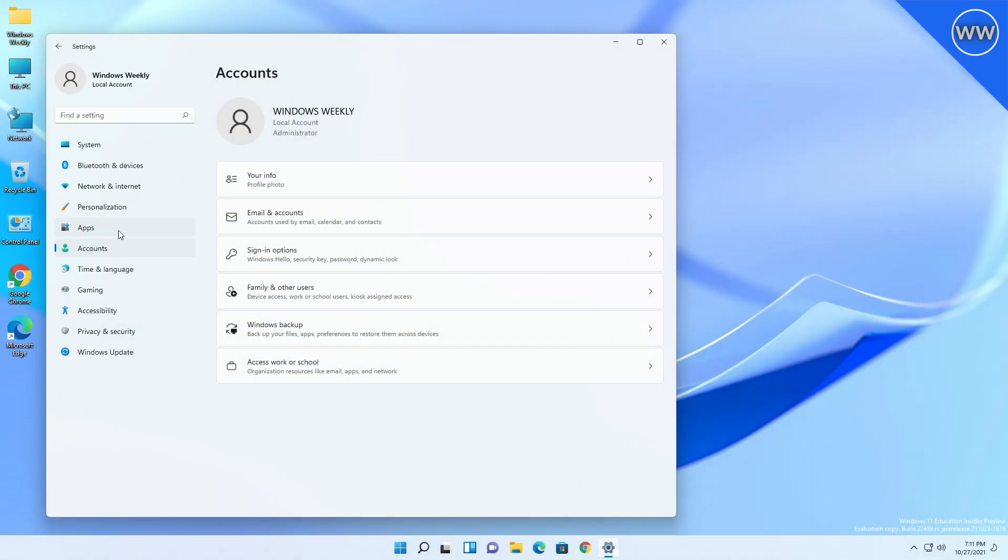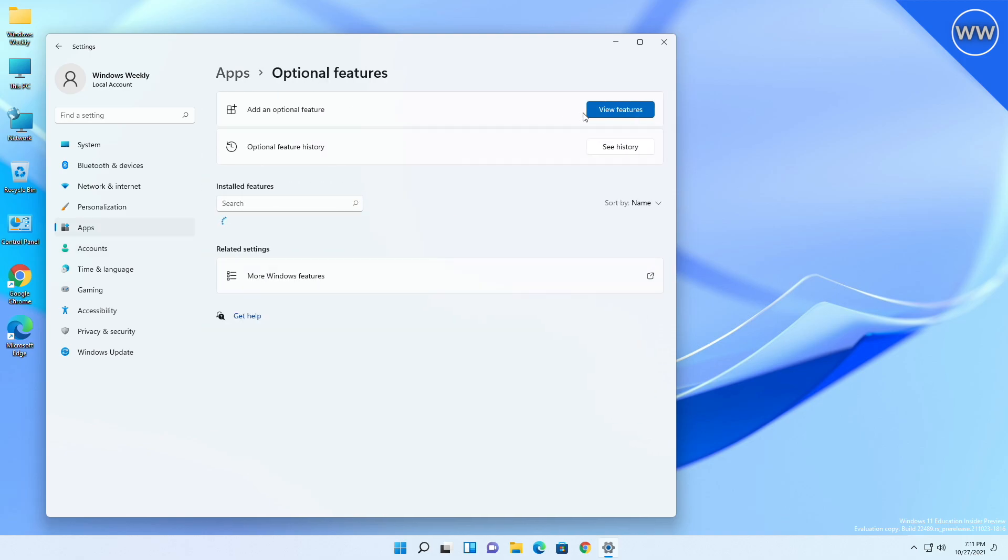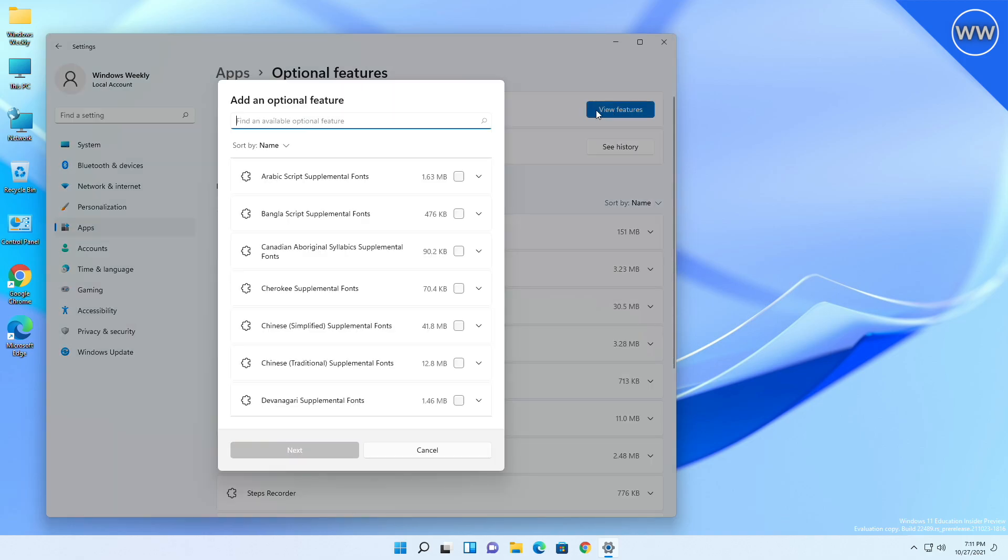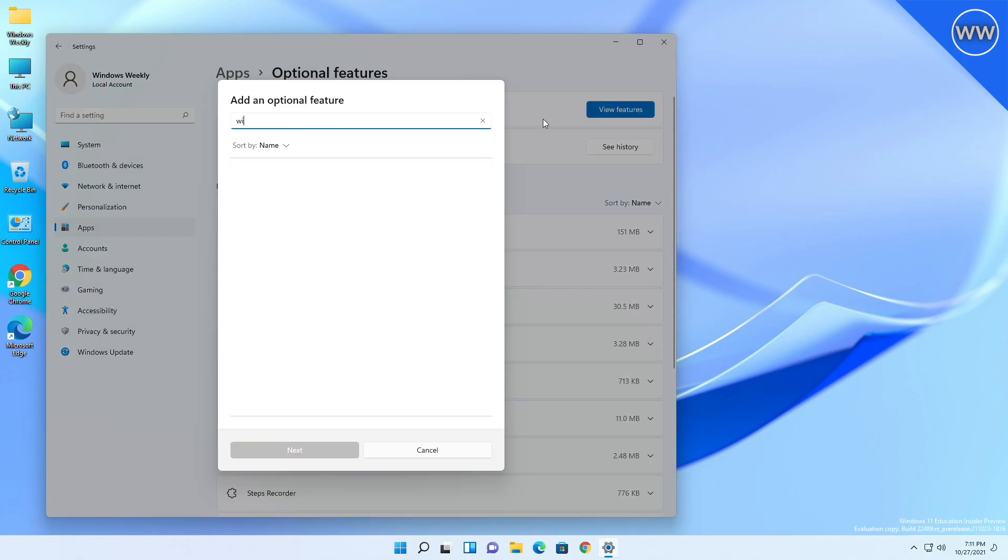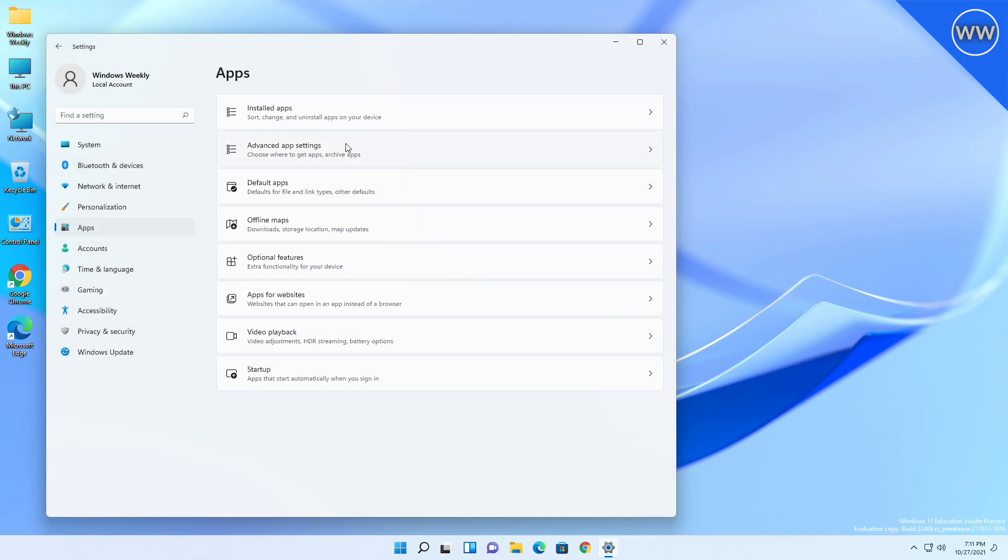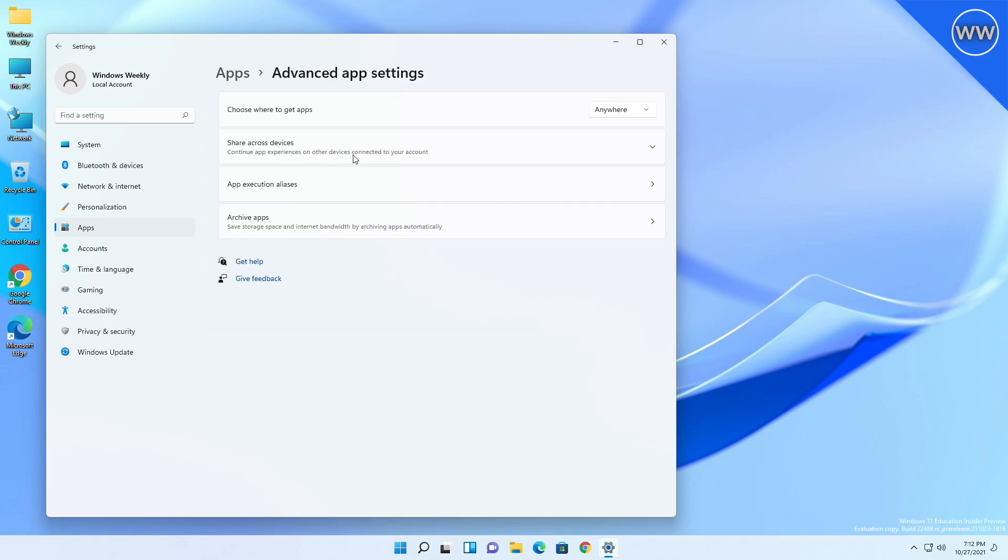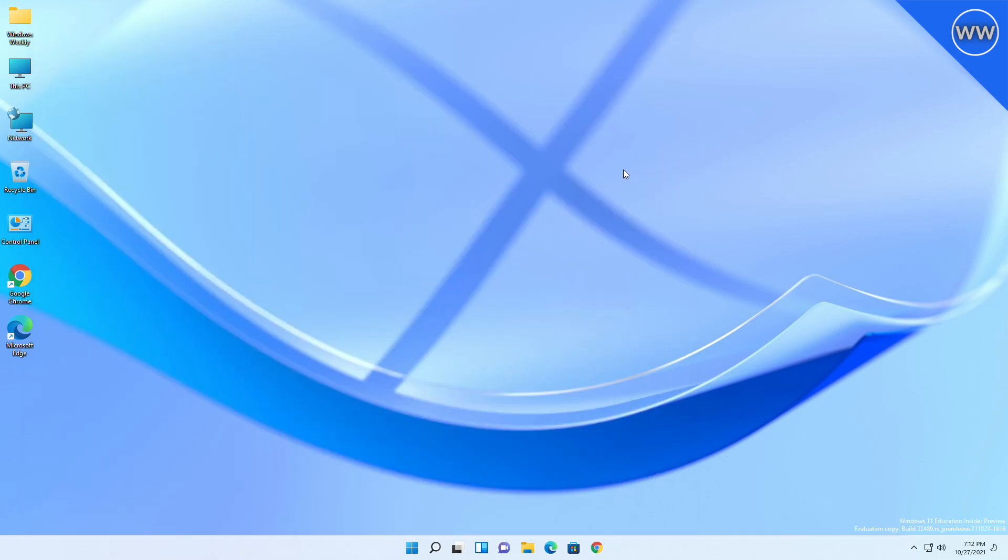Microsoft is updating the name of the Connect app to now be Wireless Display. This app is a feature on demand and can be enabled by going to Settings > Apps > Optional Features. Also, Microsoft is splitting up Apps and Features in settings into two pages under Apps: Installed Apps and Advanced App Settings.